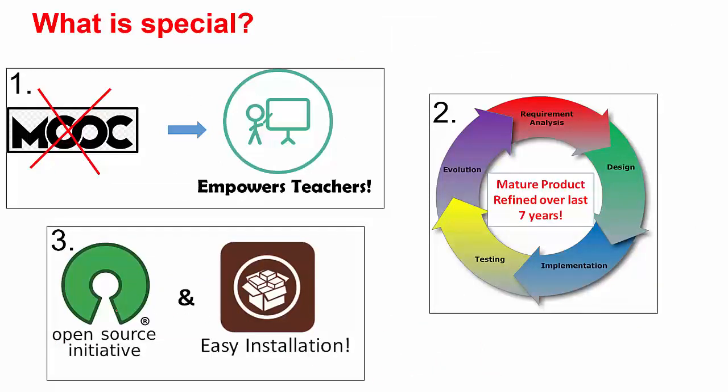Everyone knows MOOCs. BodhiTree is not a MOOC. Unlike MOOCs which replace teachers, BodhiTree combines the power of MOOCs with an LMS and in fact empowers teachers. Teachers can source course content from multiple places, including adding their own content, and they can create a customized course offering for their students that makes it very flexible.